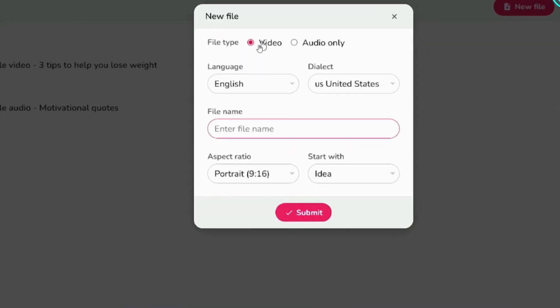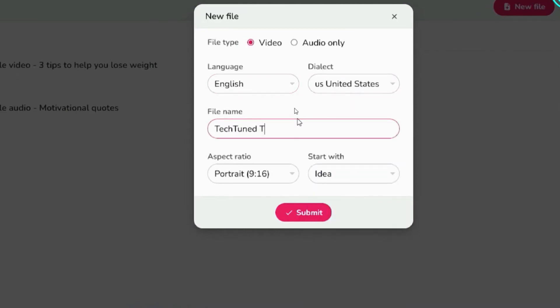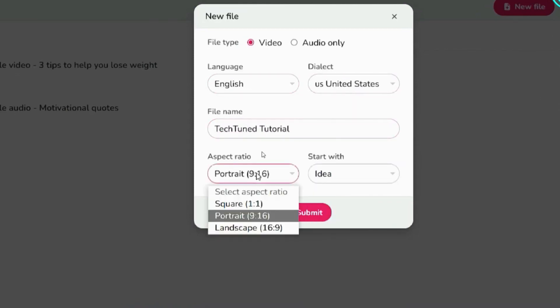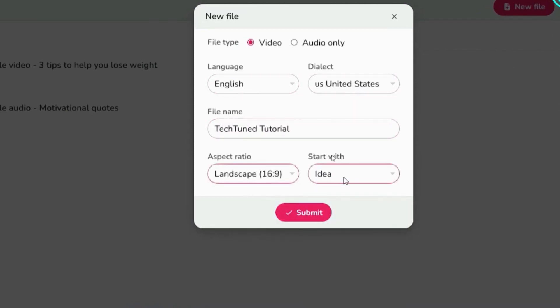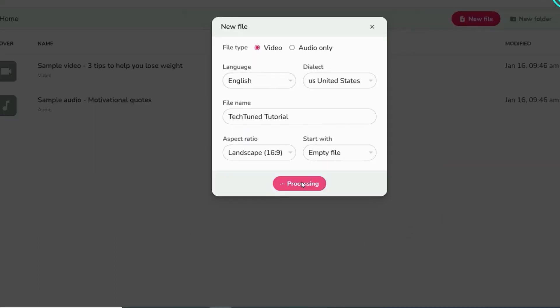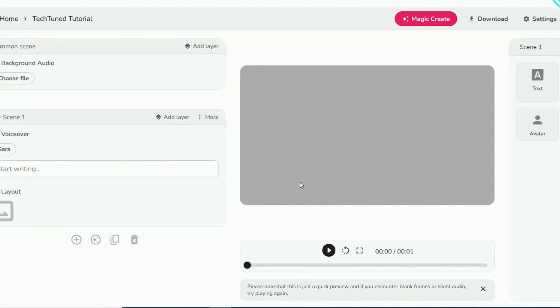When creating a new video, choose the file type as video. Indicate your preferred language and dialect, enter a suitable file name, select the desired aspect ratio, and opt for an empty file from the Start With menu.